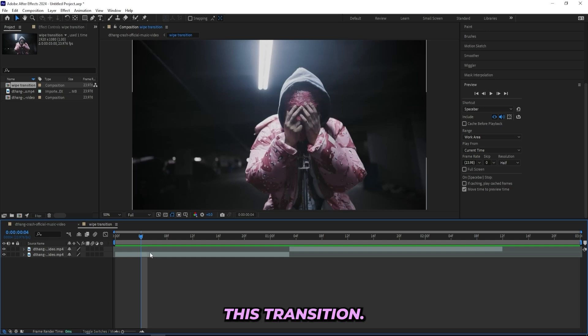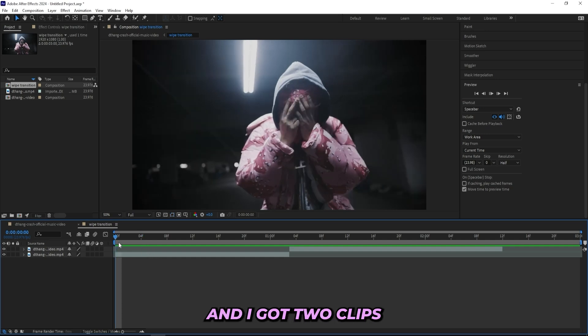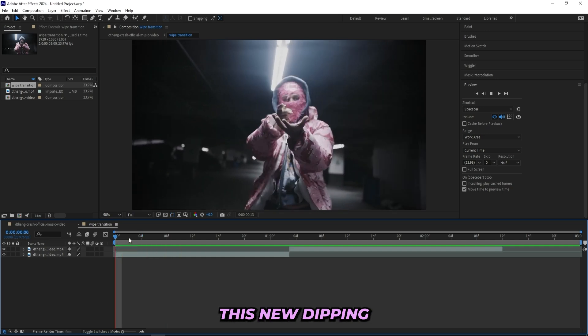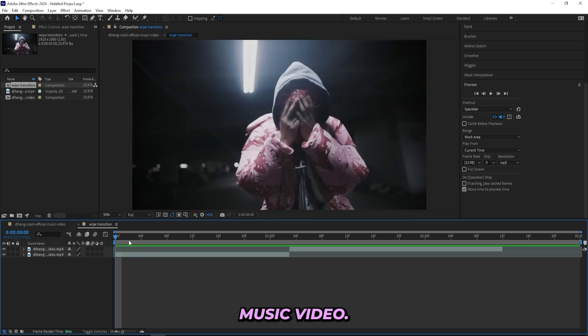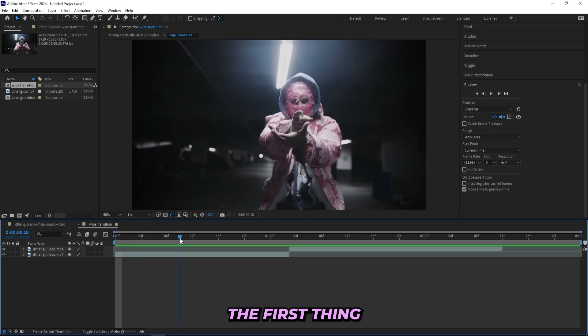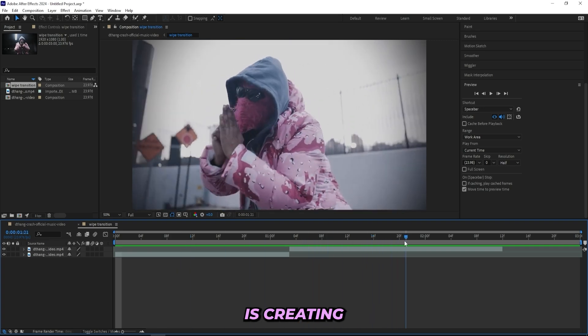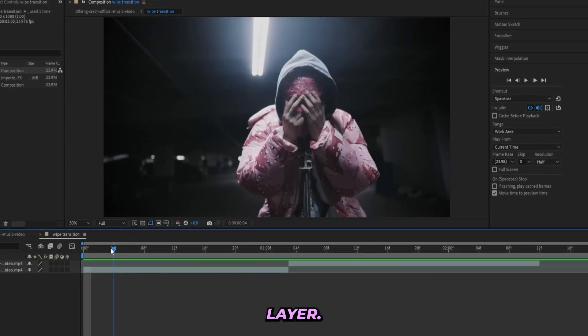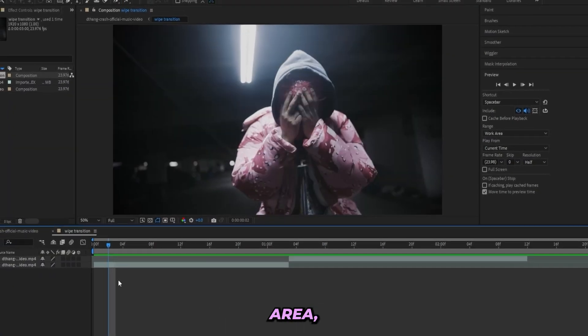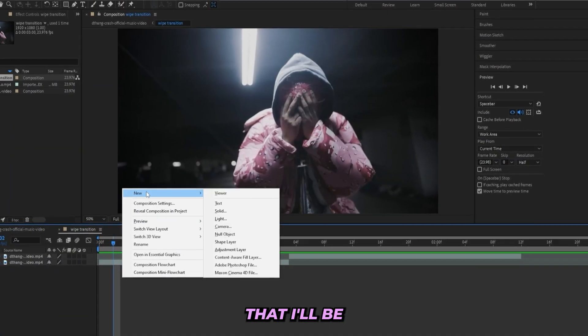So I'm in After Effects right now and I'll be breaking down how I create this transition. I've got two clips here from this new D Thang music video. The first thing I'll be doing is creating an adjustment layer, and to this adjustment layer the first effect I'll be adding on is Distort Chroma.